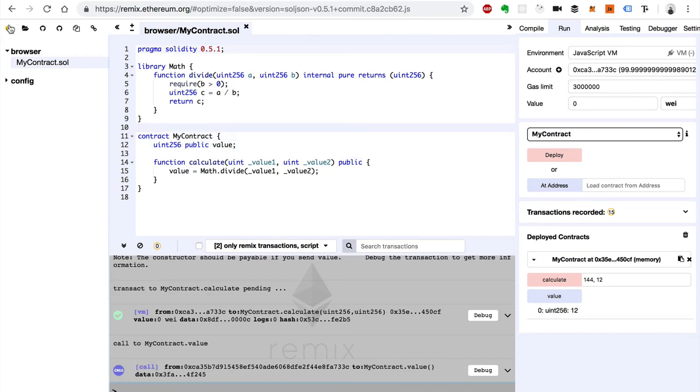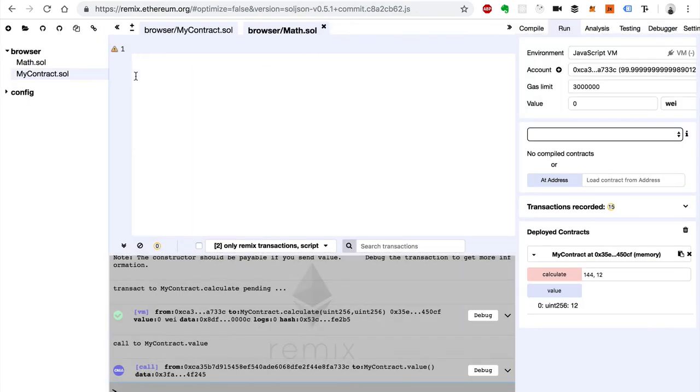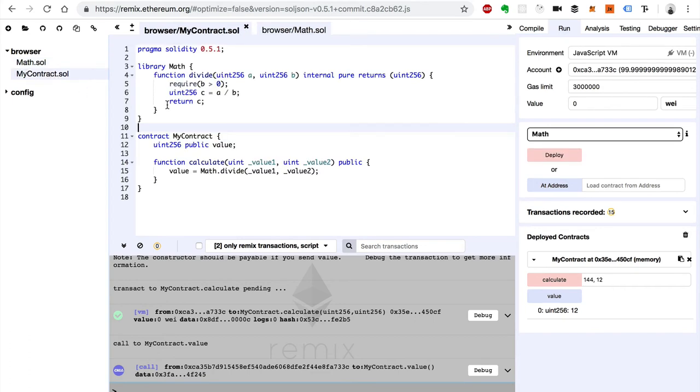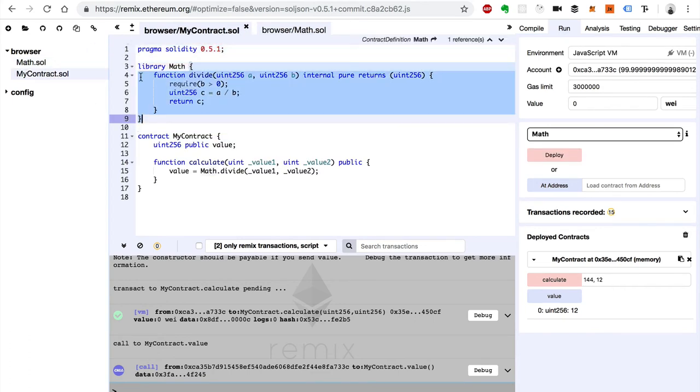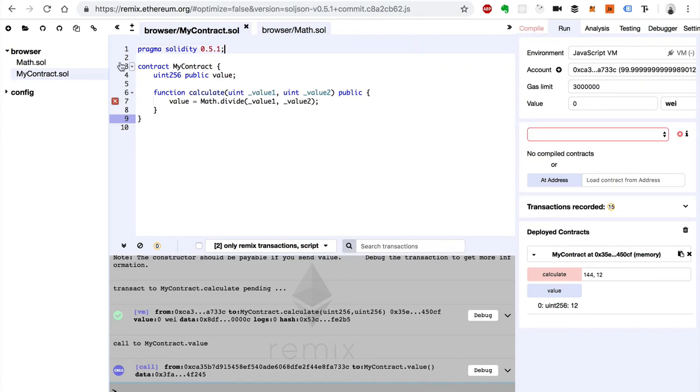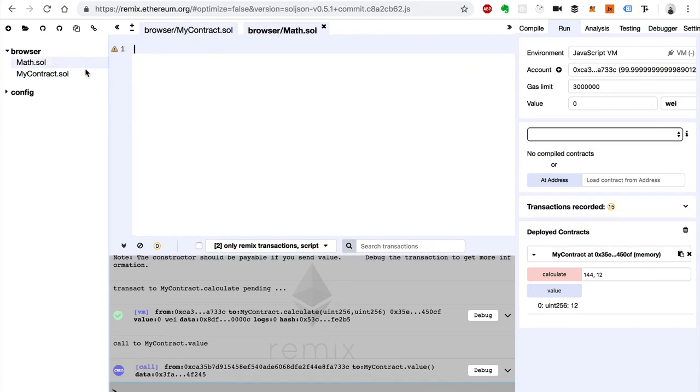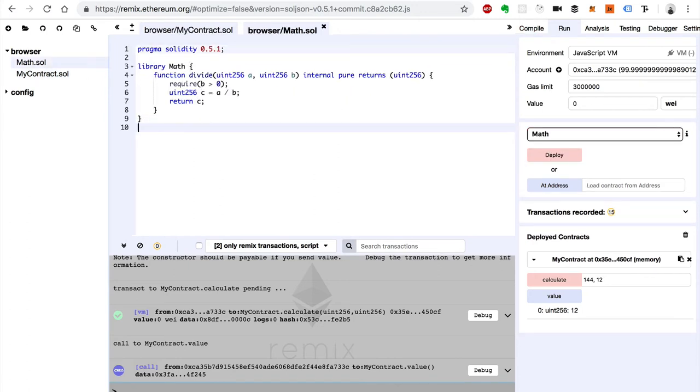So I'll show you how to do that. We'll go over here to our browser and we'll create a new file. We'll call this math.sol. Now we'll just copy the math library from here. We'll actually just copy it with the Solidity programming language declaration and we'll paste it in here. Save.